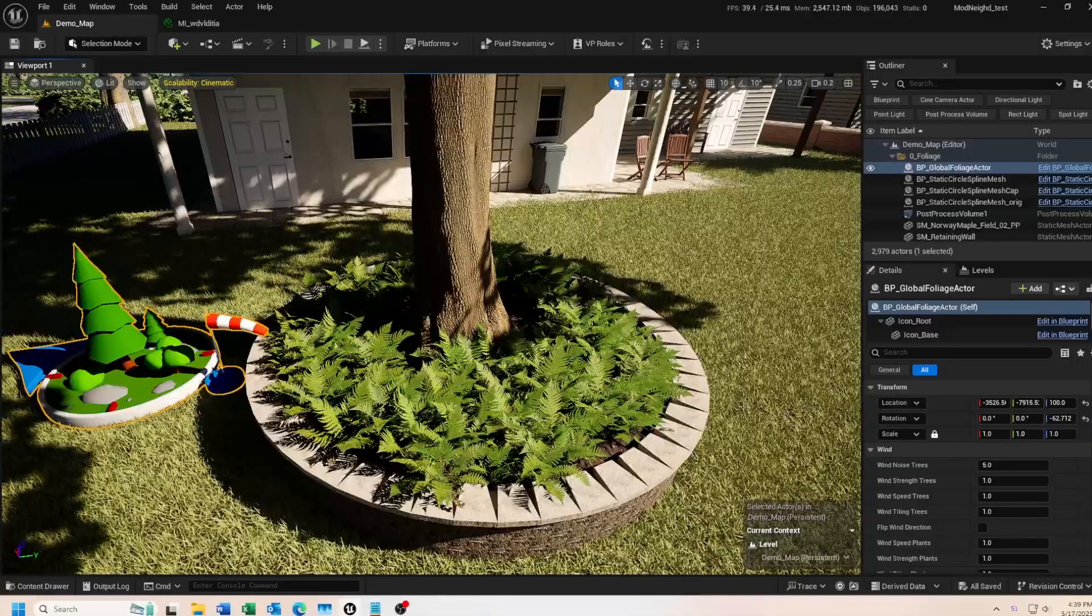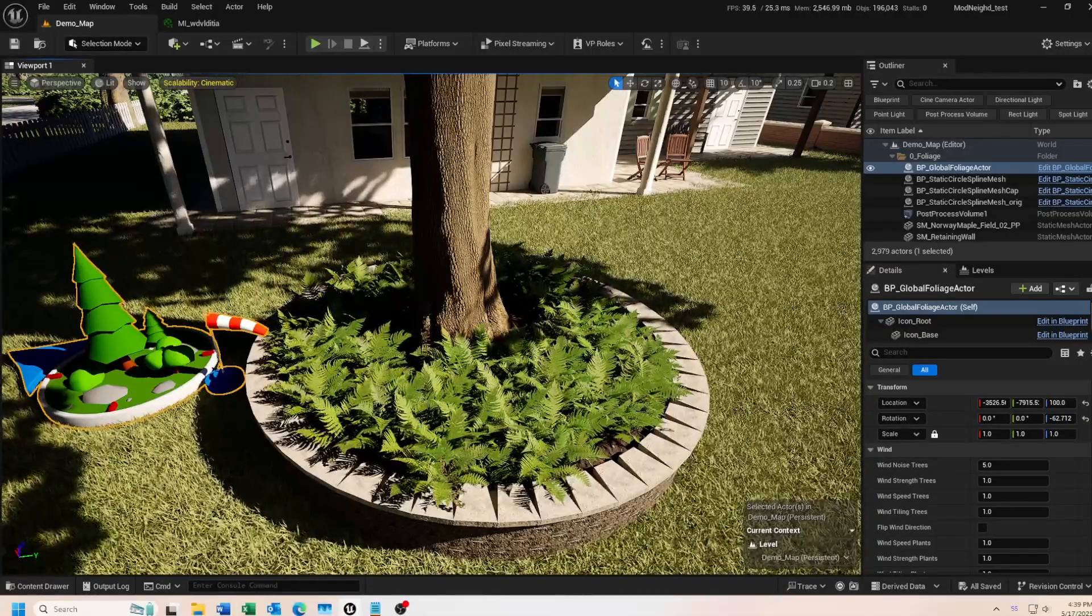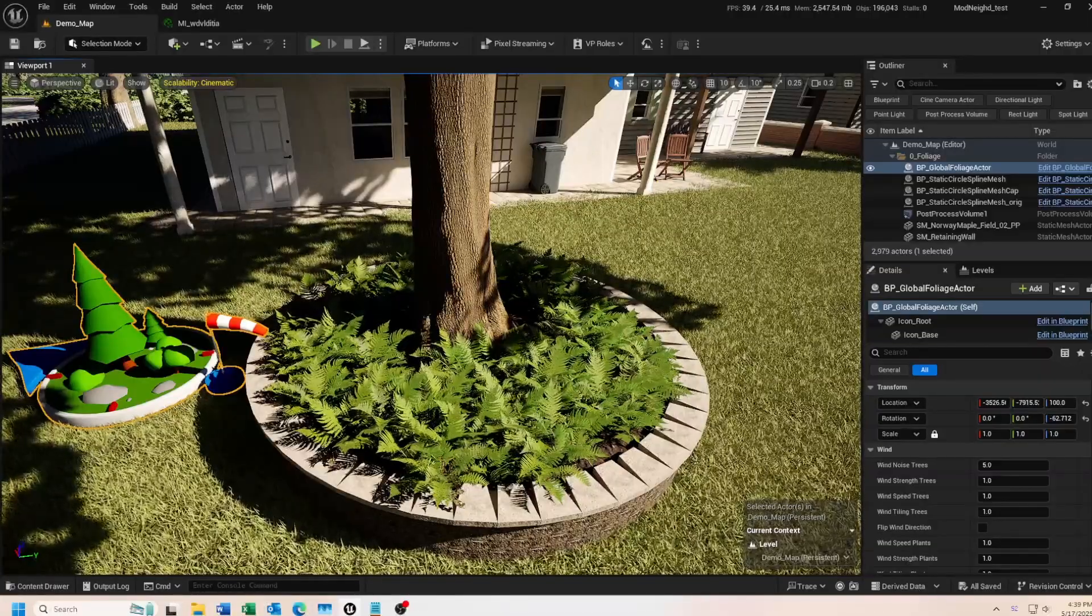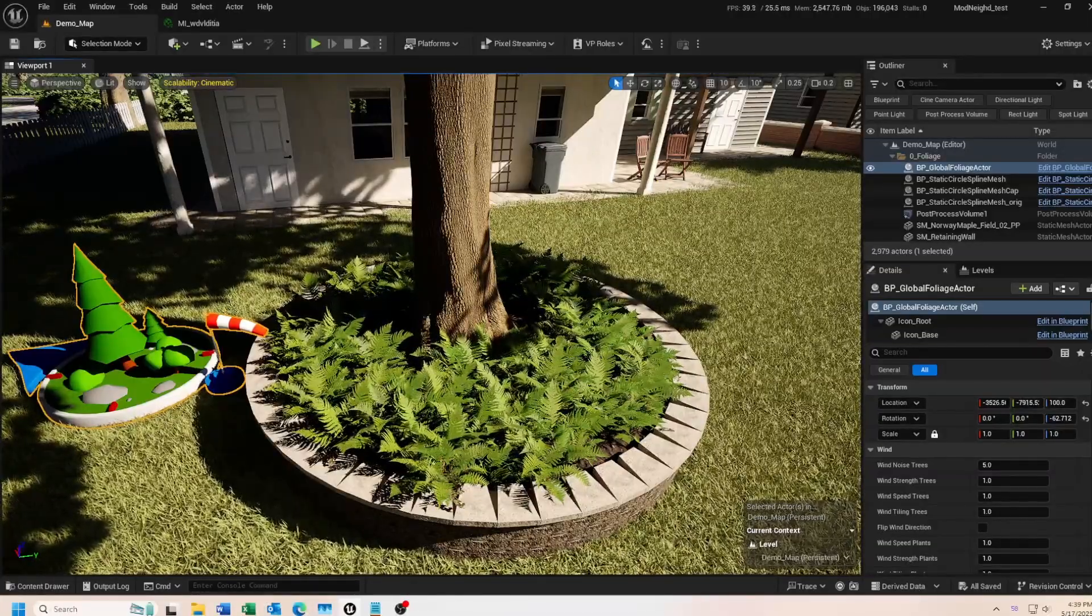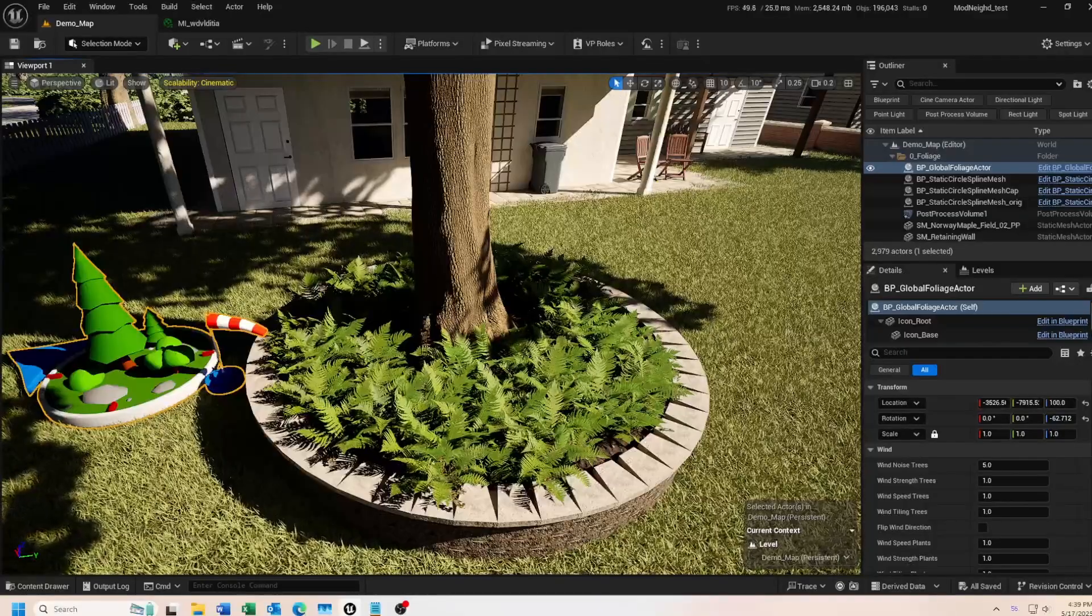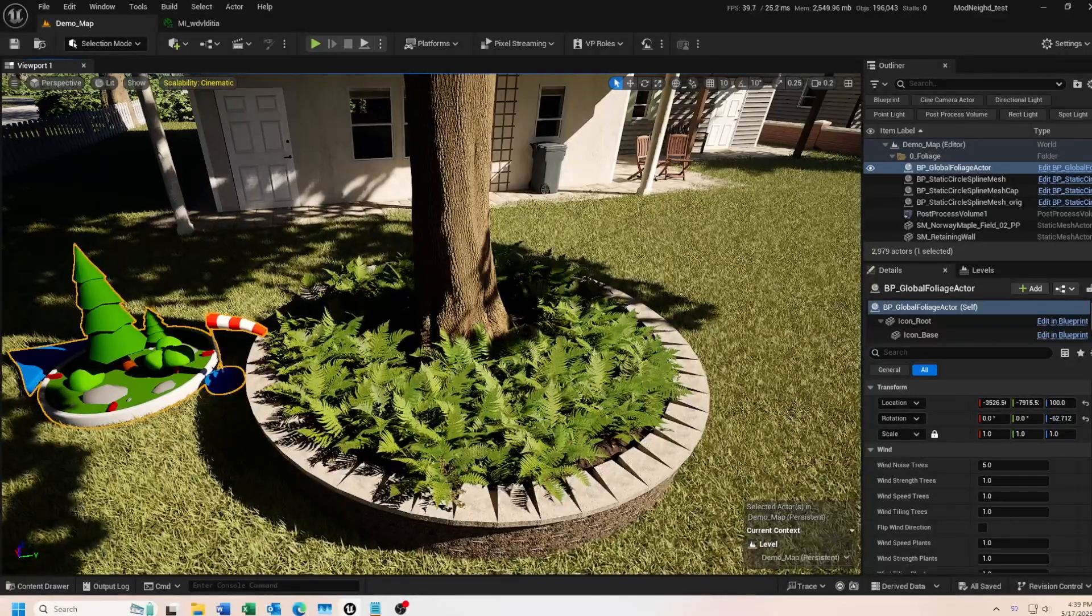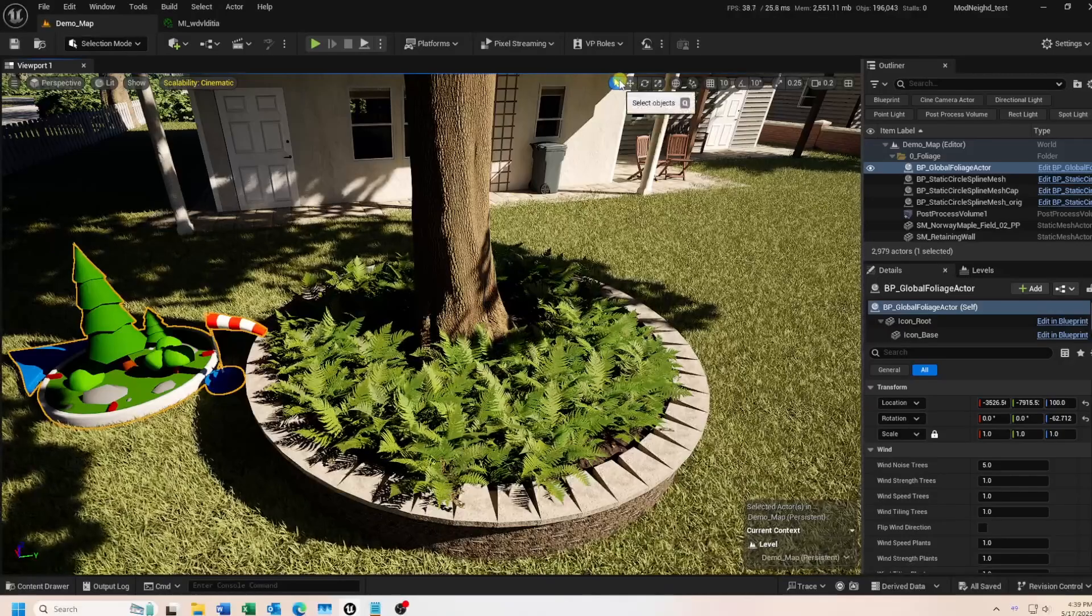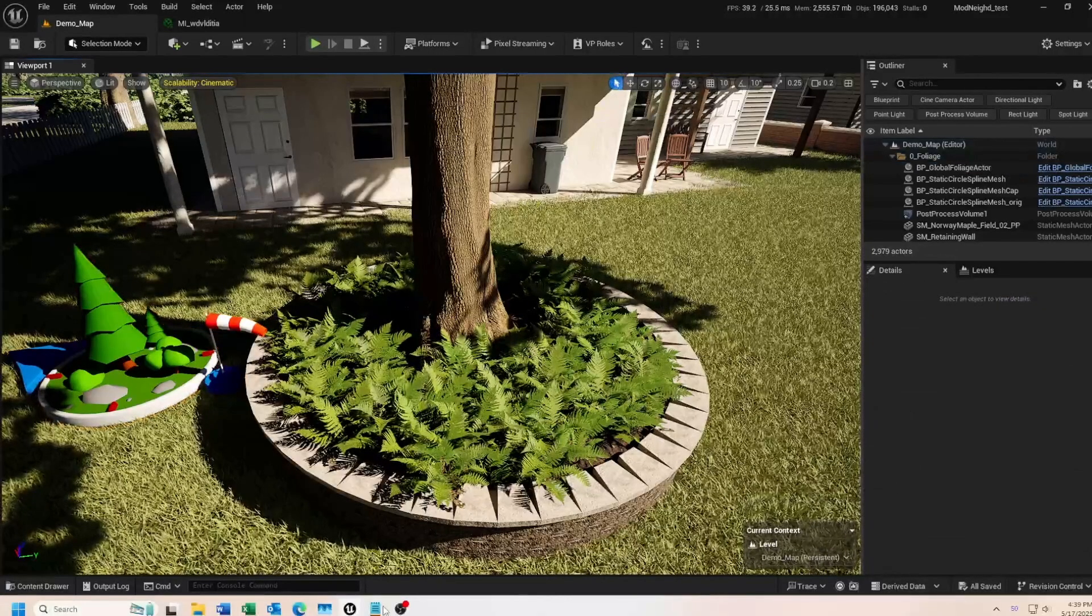Also, the new global foliage actor uses its own material parameters collection now. This is not something you need to worry about. I have it documented in my free downloadable PDF file if you want to dive into it more. I just wanted to make you aware of it. Whether this stays this way or not remains to be seen. Now let's look at some of the new foliage features. I'm not going to go over every new setting in detail since they're pretty self-explanatory.